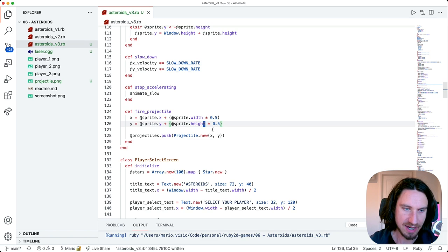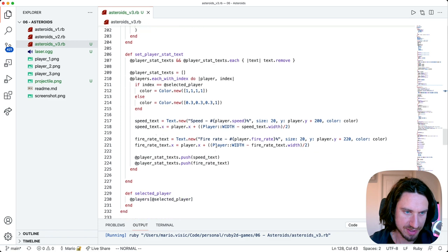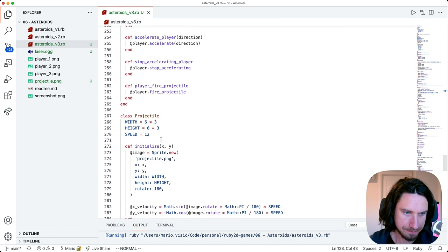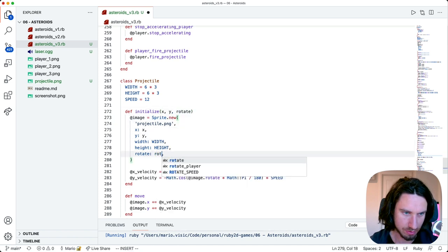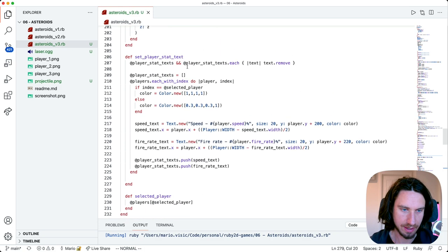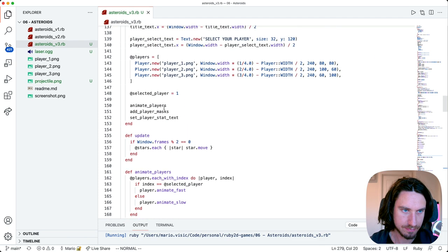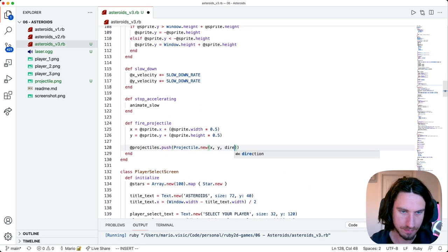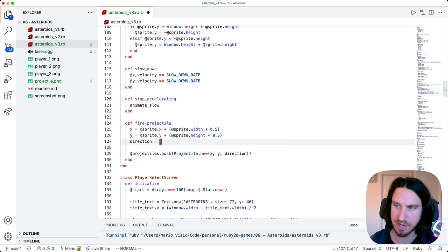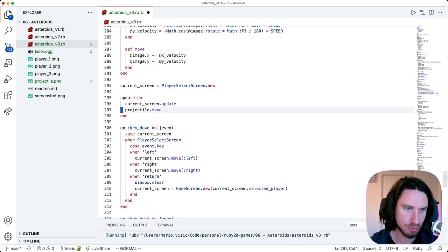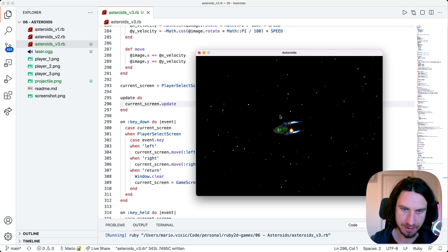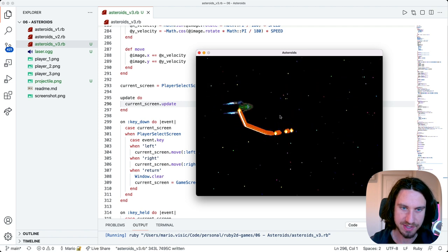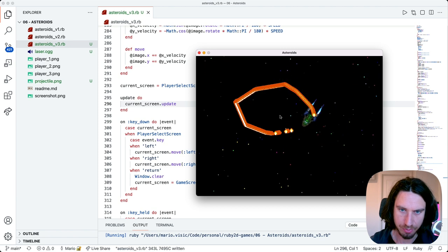One more thing - we're going to pass a direction to our projectile. At the moment it's just hard coded, so let's change that. This is going to take a rotate parameter. Just to begin with, let's always just have it pointing upwards - we'll change that in a moment. I'm going to remove the test projectile that we're not using anymore, as well as this move call. So I'm pressing the space key and you can see that we're now drawing that projectile in the middle of the ship, which is really good.